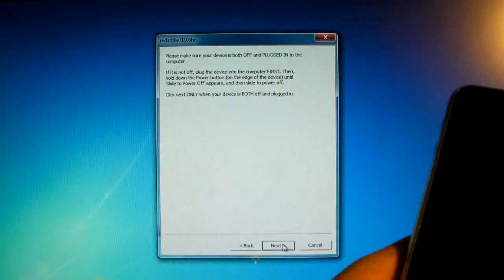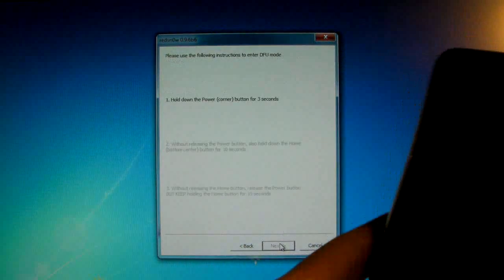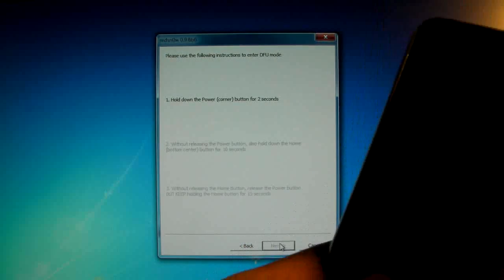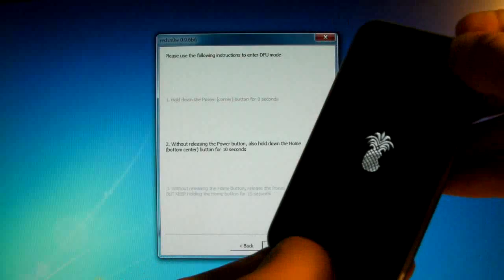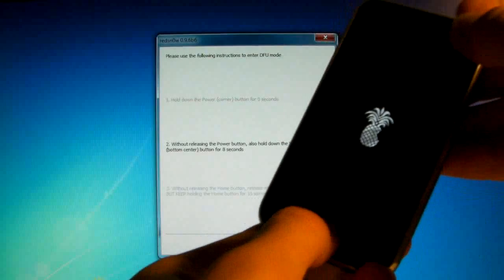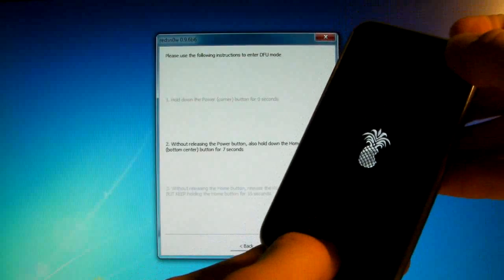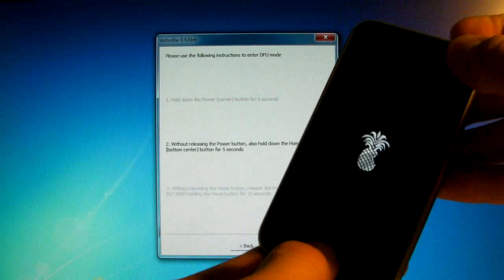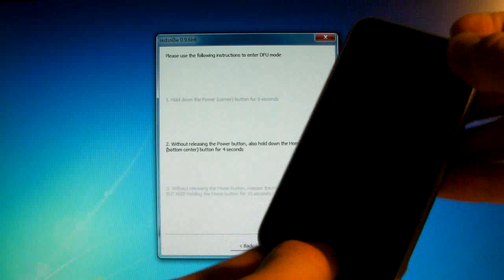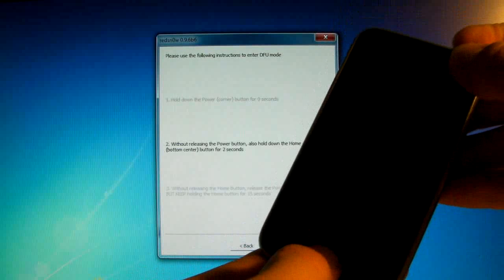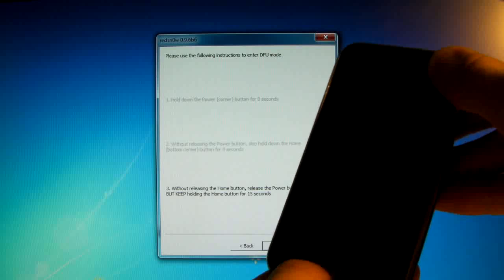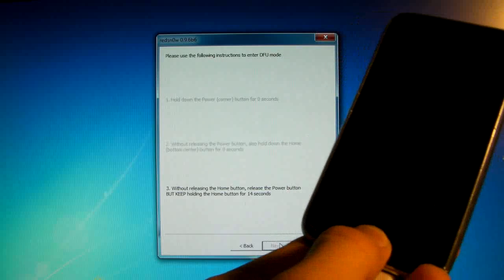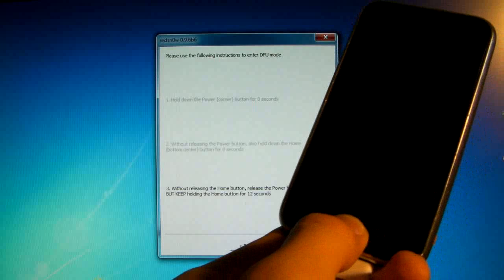And again DFU mode. So power button for 3, 2, 1, combine with the home button for 10, 9, 8, 7, 6, 5, 4, 3, 2, 1. Let go of the power button and wait till Redsn0w recognizes your iPhone.